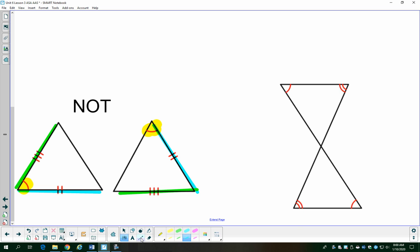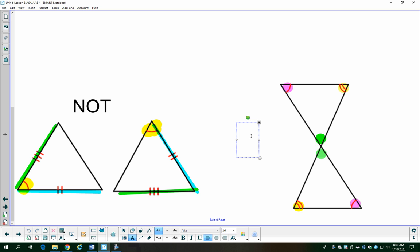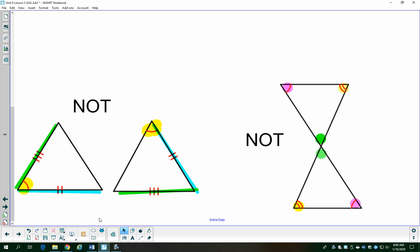In this example, one of the things to look for outside of reflexive property is vertical angles. I have vertical angles here, so those two angles are congruent. I also have two angles with two arcs and two angles with one arc — giving me three pairs of congruent angles. The trouble is I don't know anything about the sides, and all of our shortcuts require at least one pair of congruent sides. So even though the triangles might be congruent, we don't have enough information, and we say not congruent.